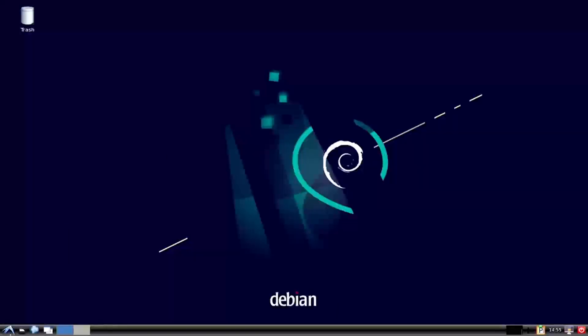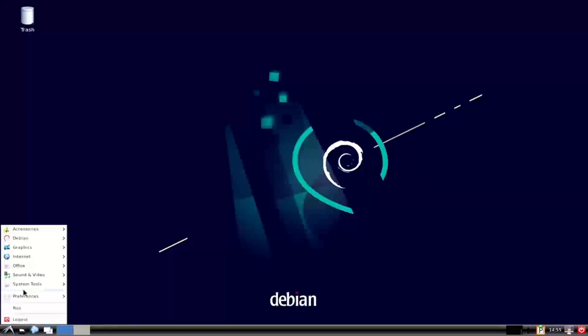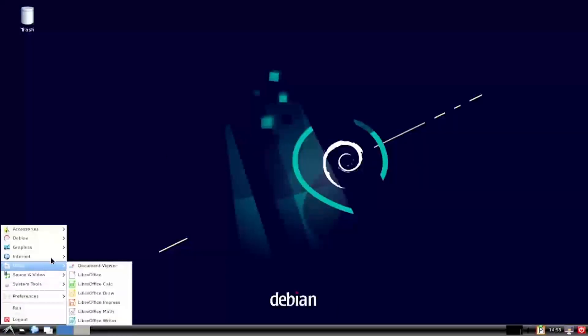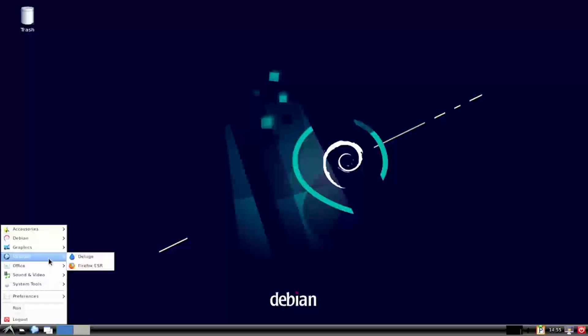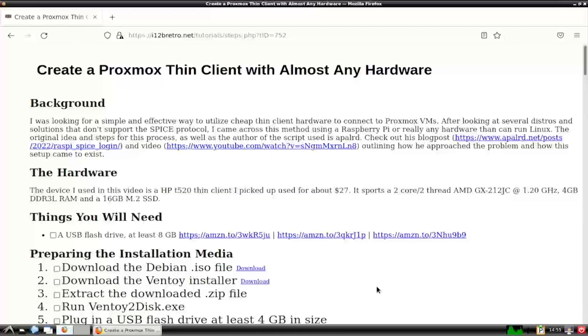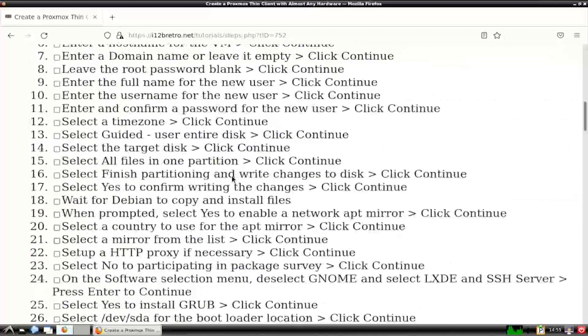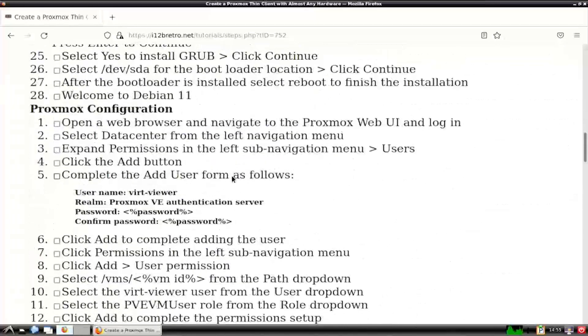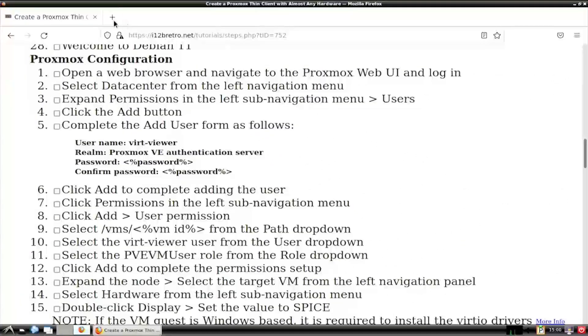Now that we have a fresh Debian installation on our ThinClient device, we need to do some setup in Proxmox. Open a web browser and navigate to the Proxmox web UI and log in.